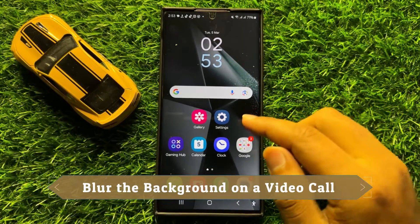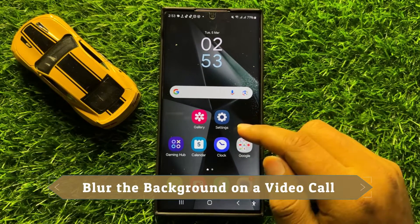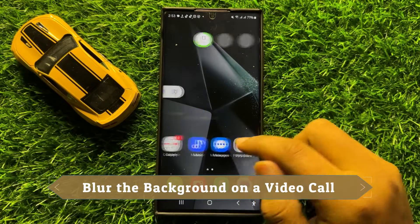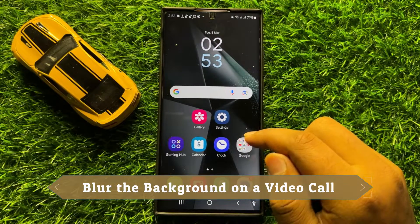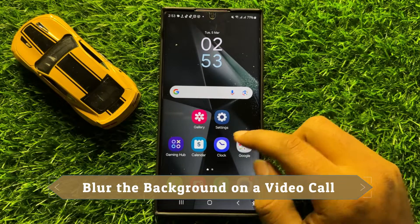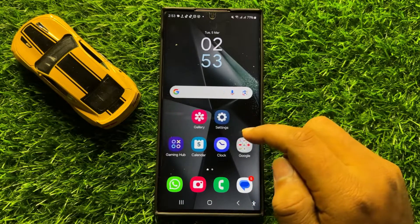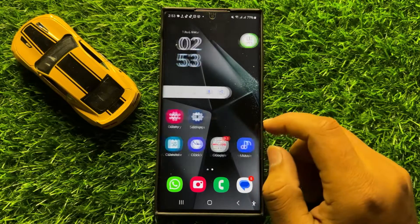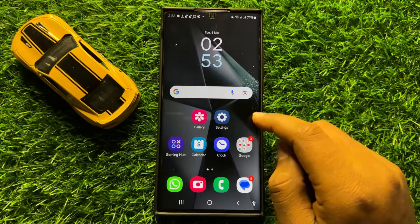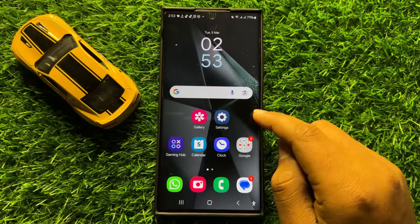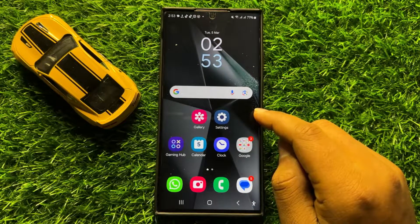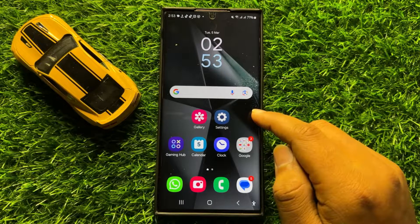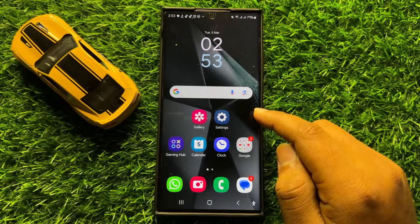Hello everyone, in this video I will show you how to blur the background on a video call in Samsung Galaxy S24 Ultra. Before starting the video, don't forget to subscribe to the channel and also press the bell icon.